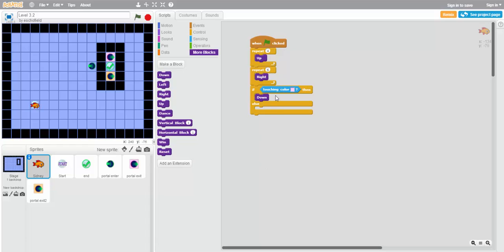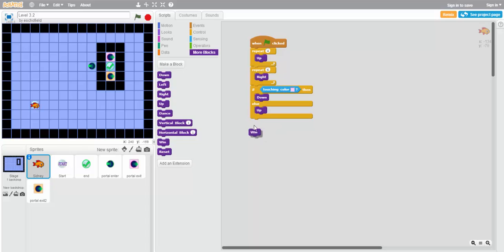And if he's not touching that square after having passed through the portal, after going up four and right six, then it means that he's landed on the orange square. So then we would want him to go up one. And at the end, use the win block as usual.